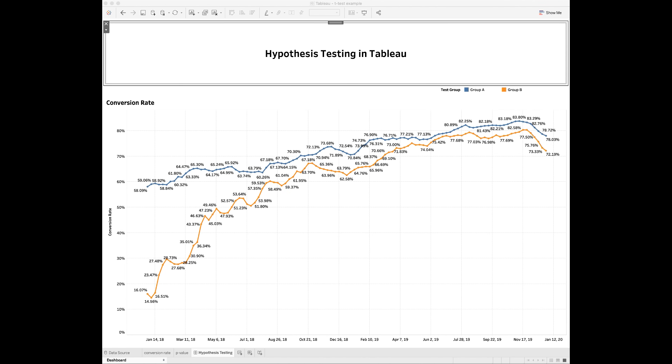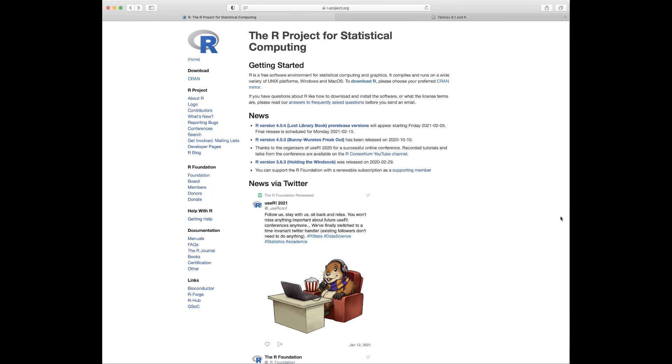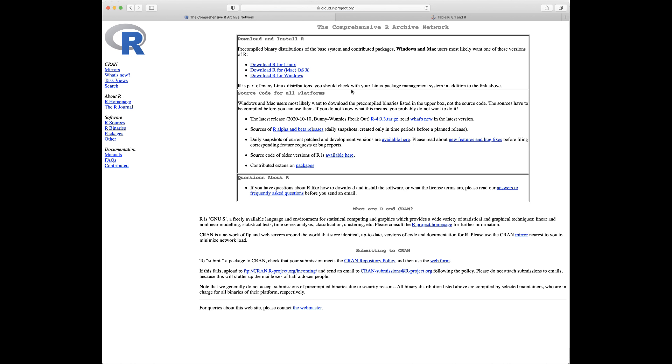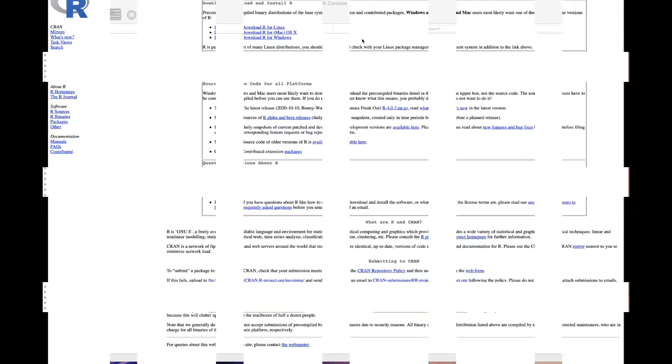To run R code in Tableau, we need to first set up Tableau to interface with R. If you are a first-time R user, you need to download R from the R project website. Go to the rproject.org website and click to download R. Make sure you select the right version of R to download.